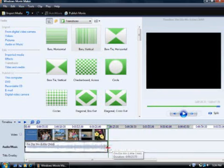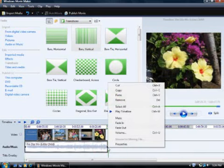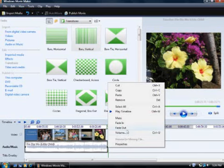I want the music to fade out instead of ending abruptly, so I'll right click on the song and click fade out.